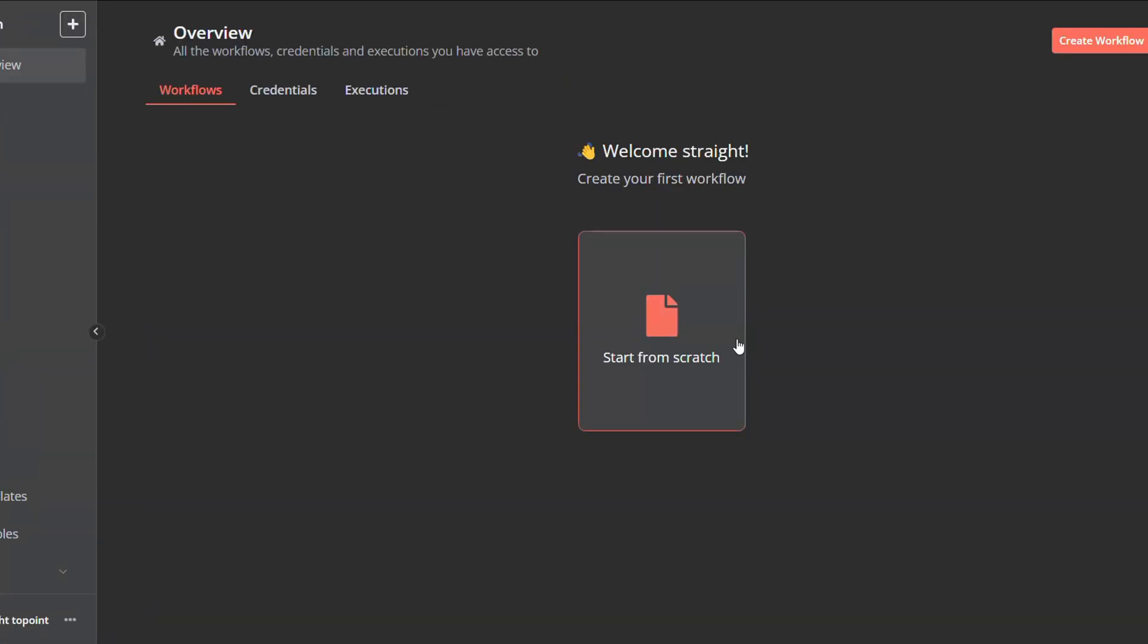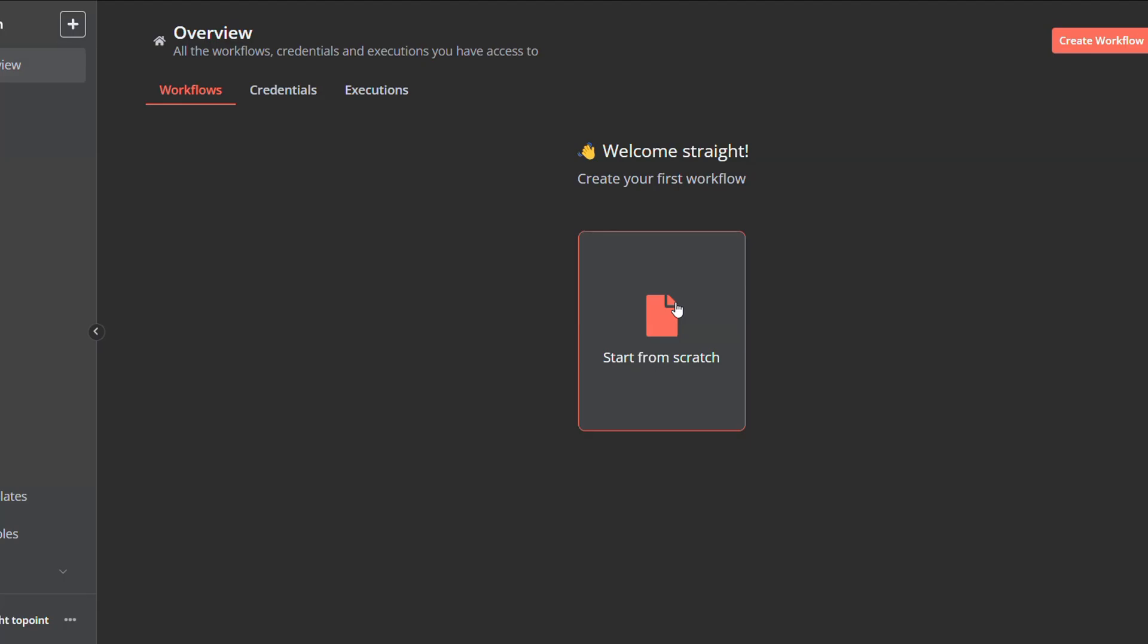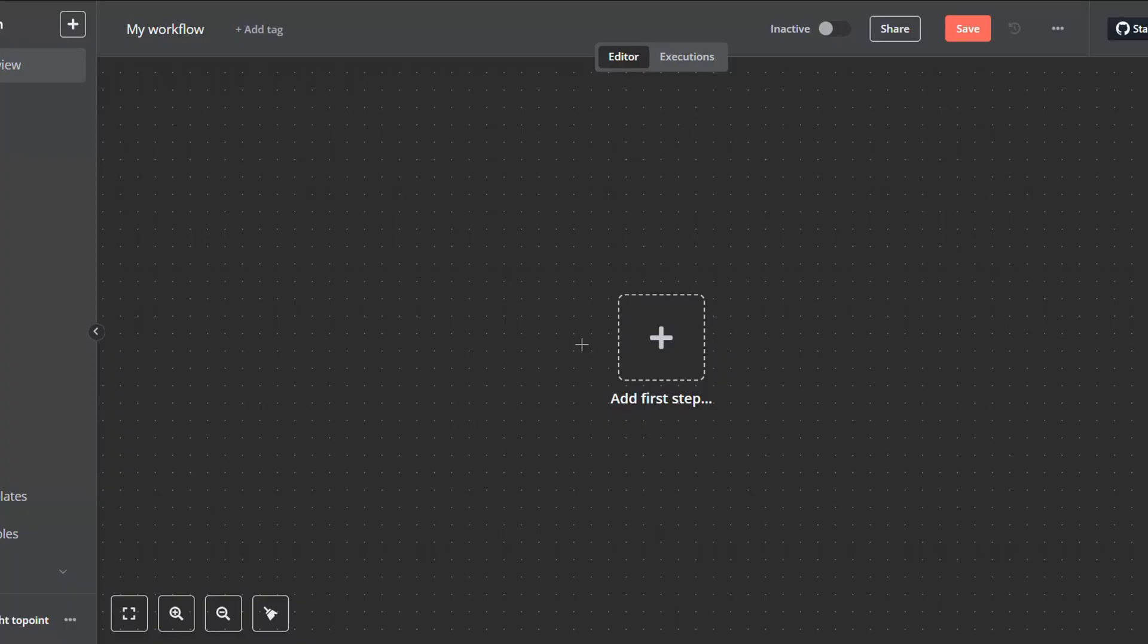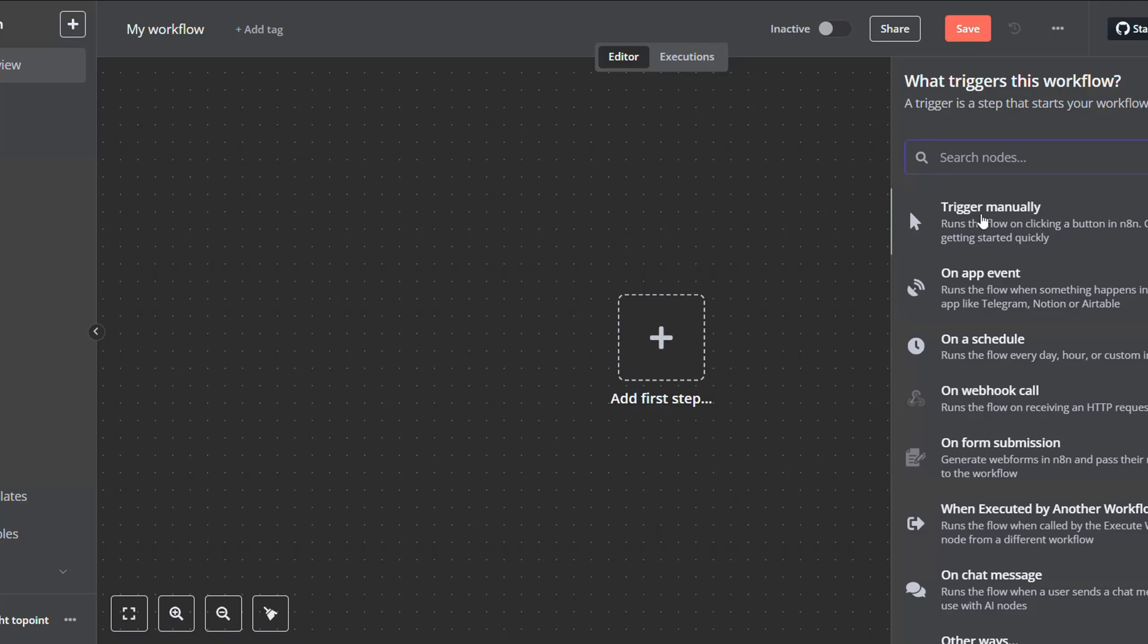Start a new workflow or navigate to the workflow you want to add your custom community node in. For my case, I will be starting from scratch. Click on 'Add first step' or right click and click on 'Add node'.